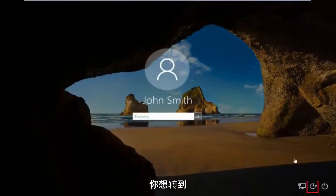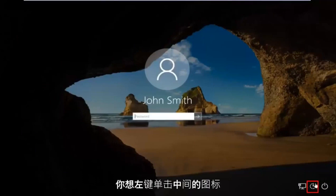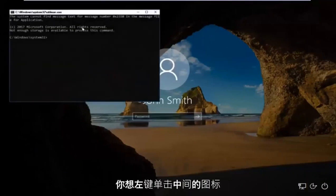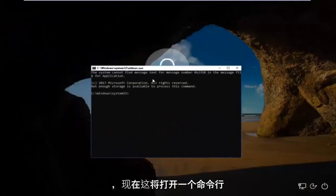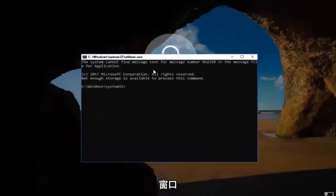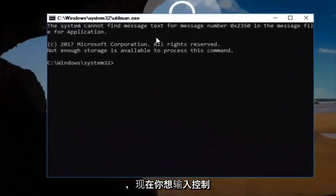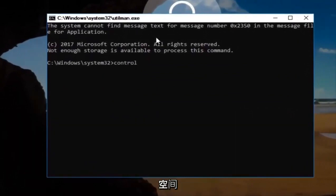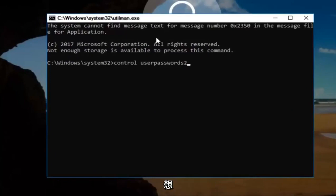When you're on a screen that appears like this, you want to go down to the ease of access icon down here where it looks like a little clock. It should be the middle icon. You want to left click on it. And now this will open up a command line window.